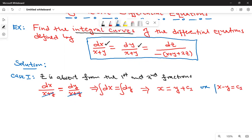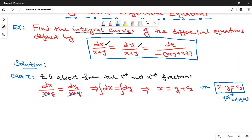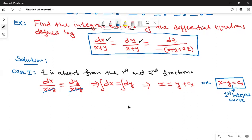So this is the first integral curve — the first solution. We need to obtain two unique solutions, and we have found the first one. Let's see if we can find another one.